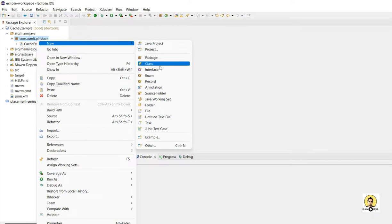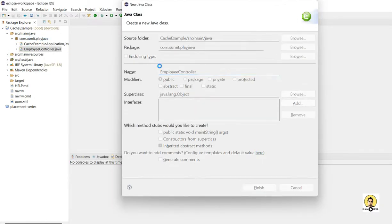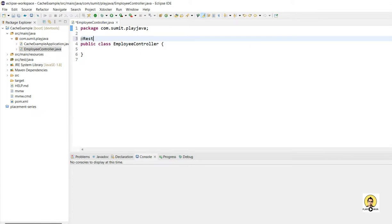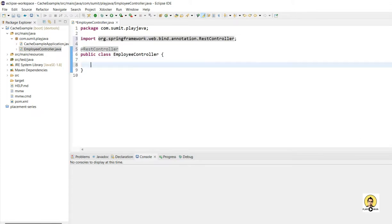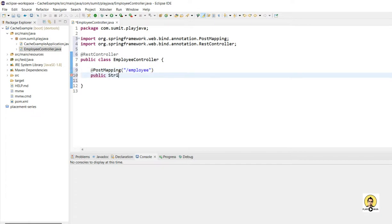First I'll create a controller. I'll name it as EmployeeController in which I'll create APIs. I'll annotate it with @RestController.